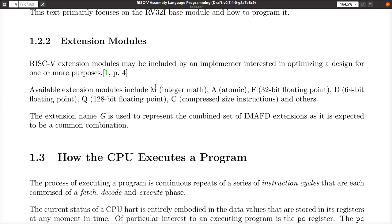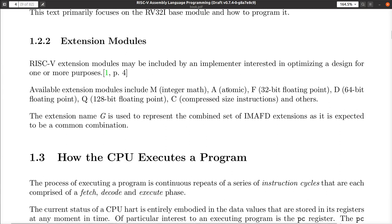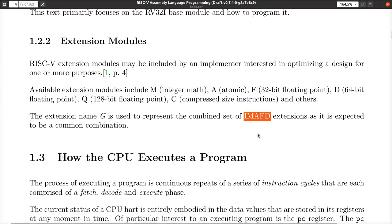The consortium that designs this architecture has provided a formal spec for integer math, atomic instructions, 32-bit floating point, 64-bit and 128-bit floating point, compressed instructions, and more. It's so common to need math, atomic, and floating point support that rather than listing all those extensions, you can just call your processor 'G' — meaning a general purpose CPU with the typical modern complement of support.